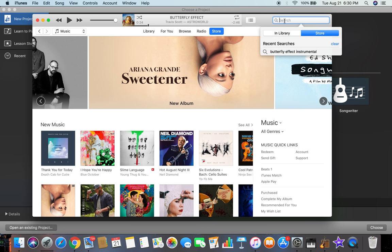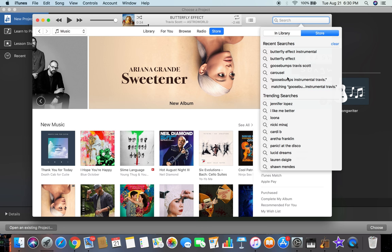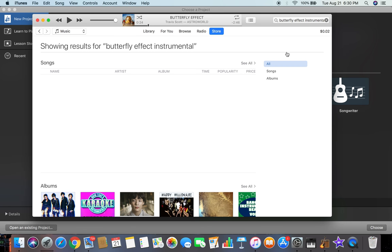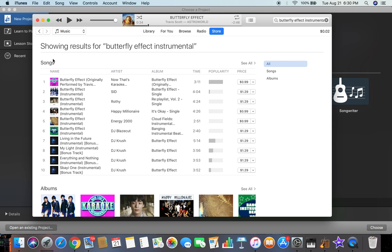Let's say you want to get the Butterfly Effect instrumental. You're gonna type in 'instrumental' and there's gonna come up all of these. You're gonna buy it and then once you have it here.